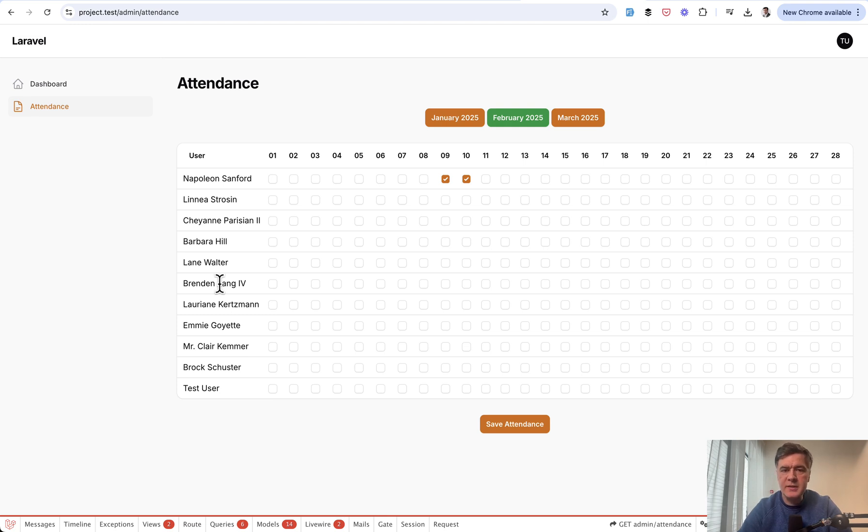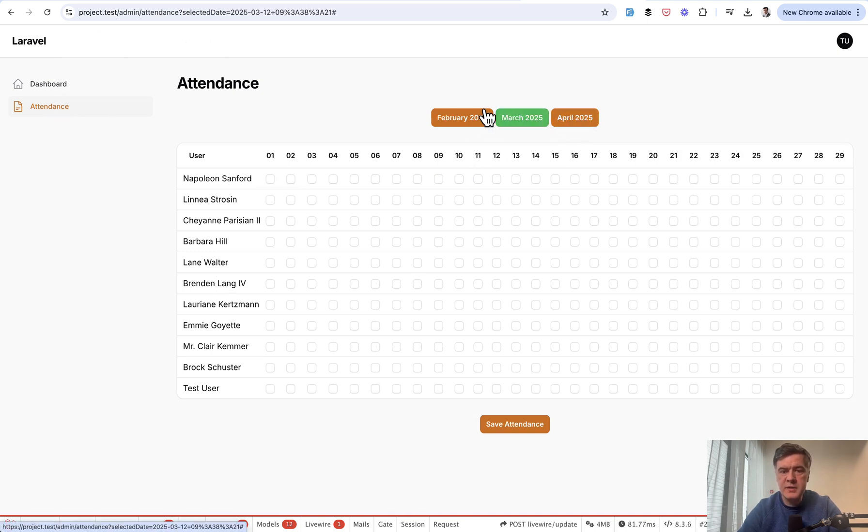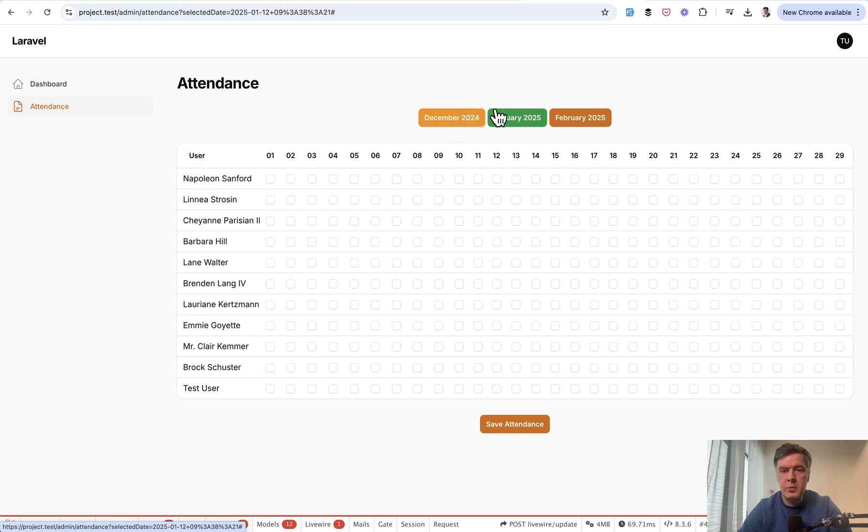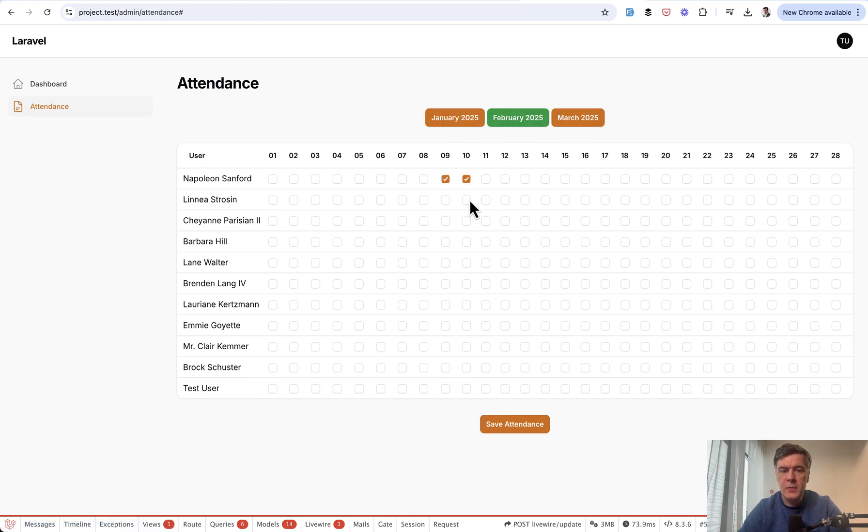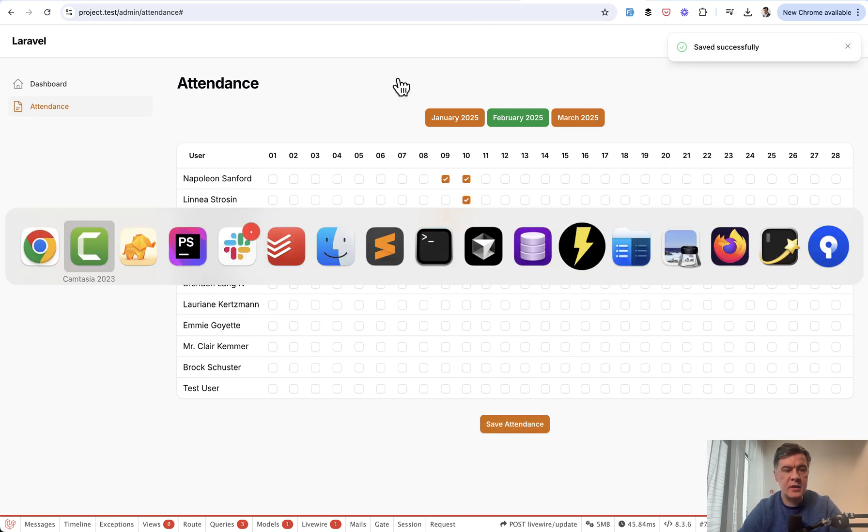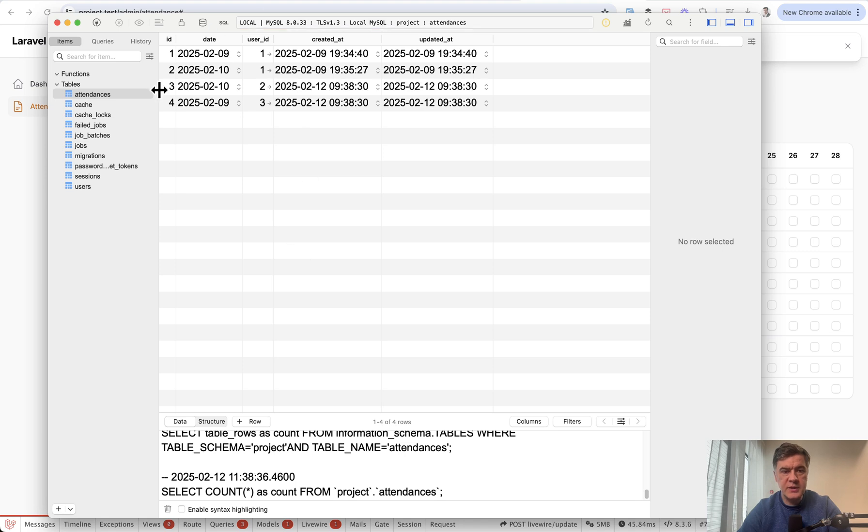So this is basically a custom Livewire page where you can go to attendance, scroll through months, so switch from February to January to whatever, and then pick the attendance data, save it, and then notification, and then in the database, we refresh the data, and we have that data in the database.